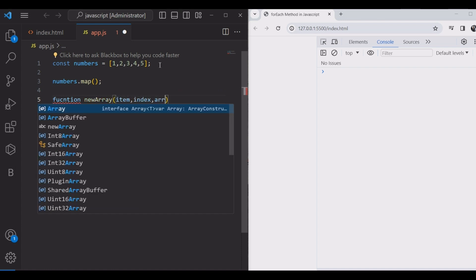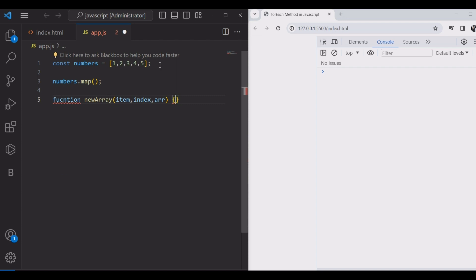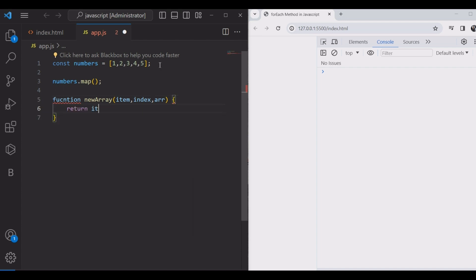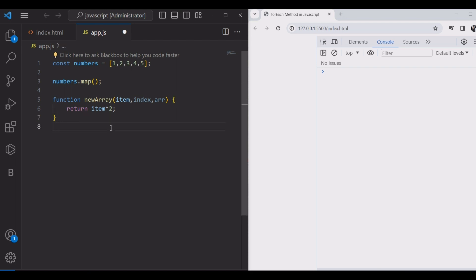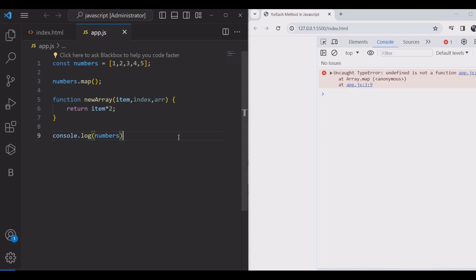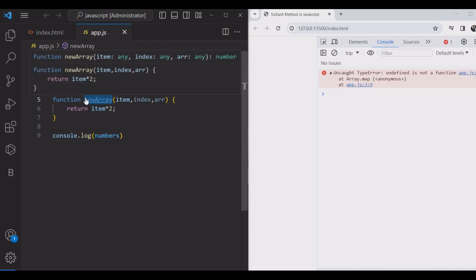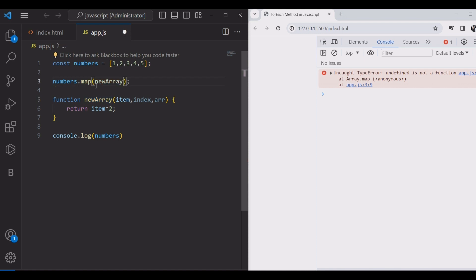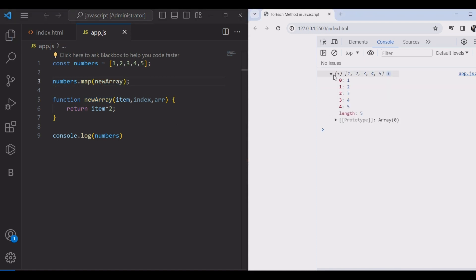Let's create a function and give it to the map method as a callback. And also we'll log it to the console to check how it works. Sorry, I forgot to give the function to map as a callback. Great.